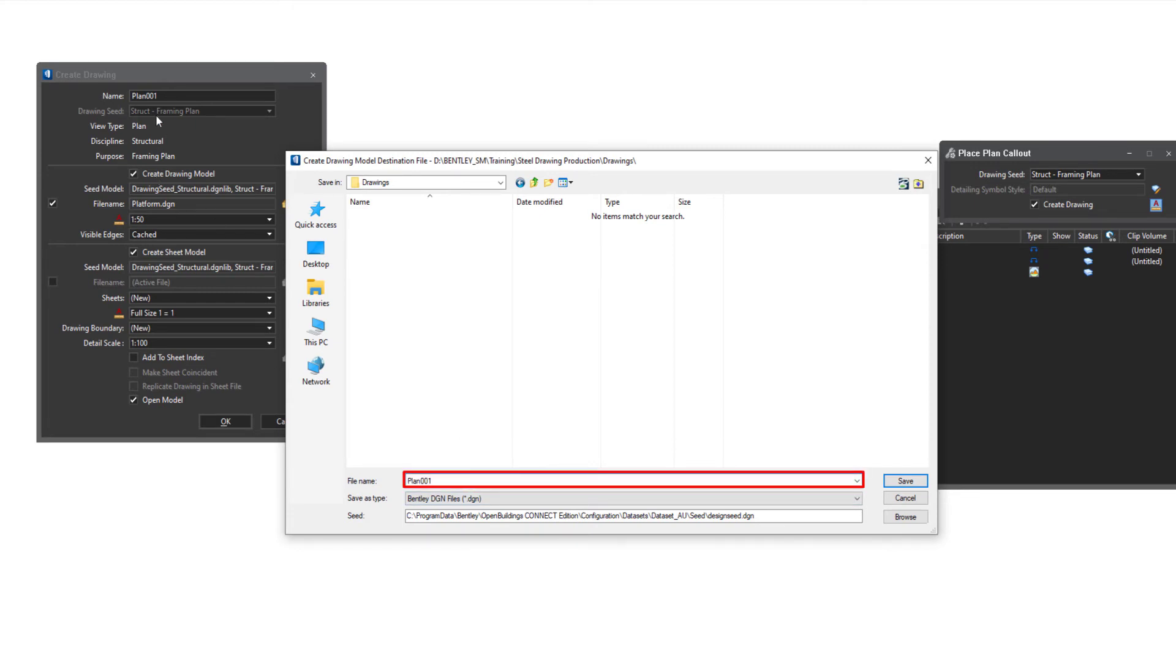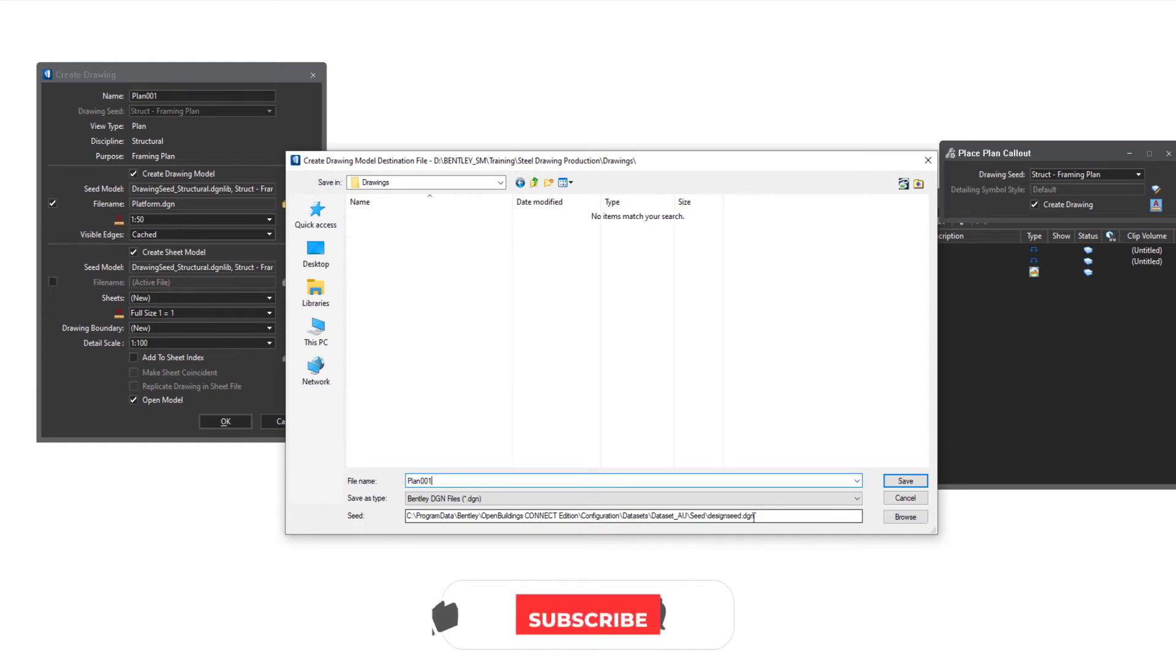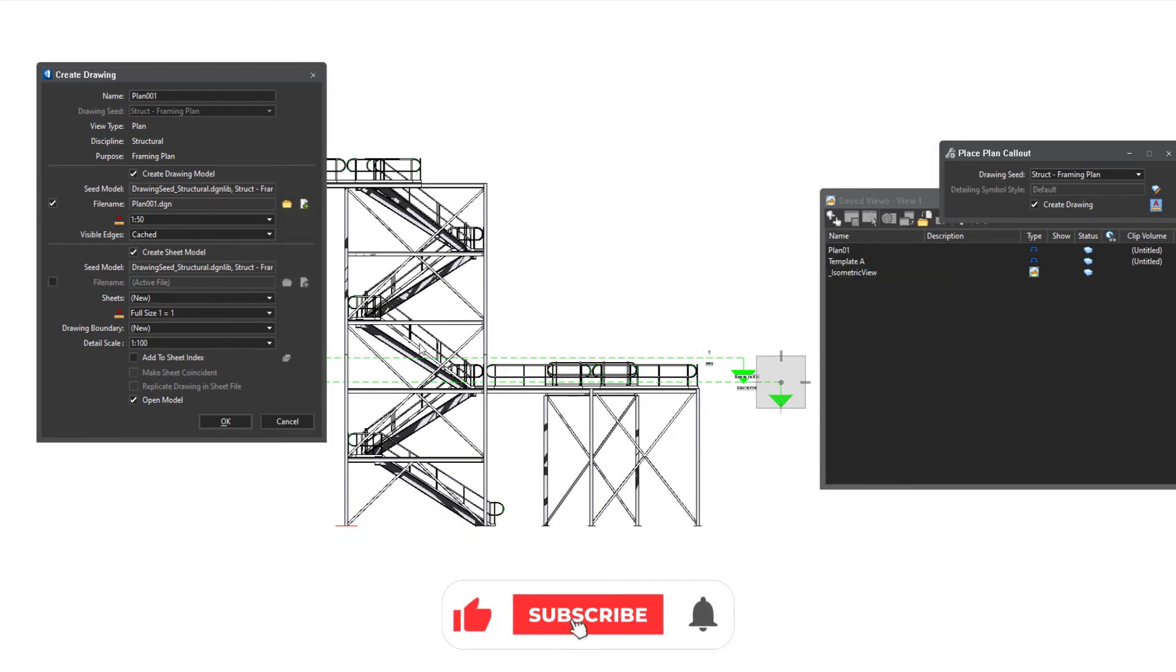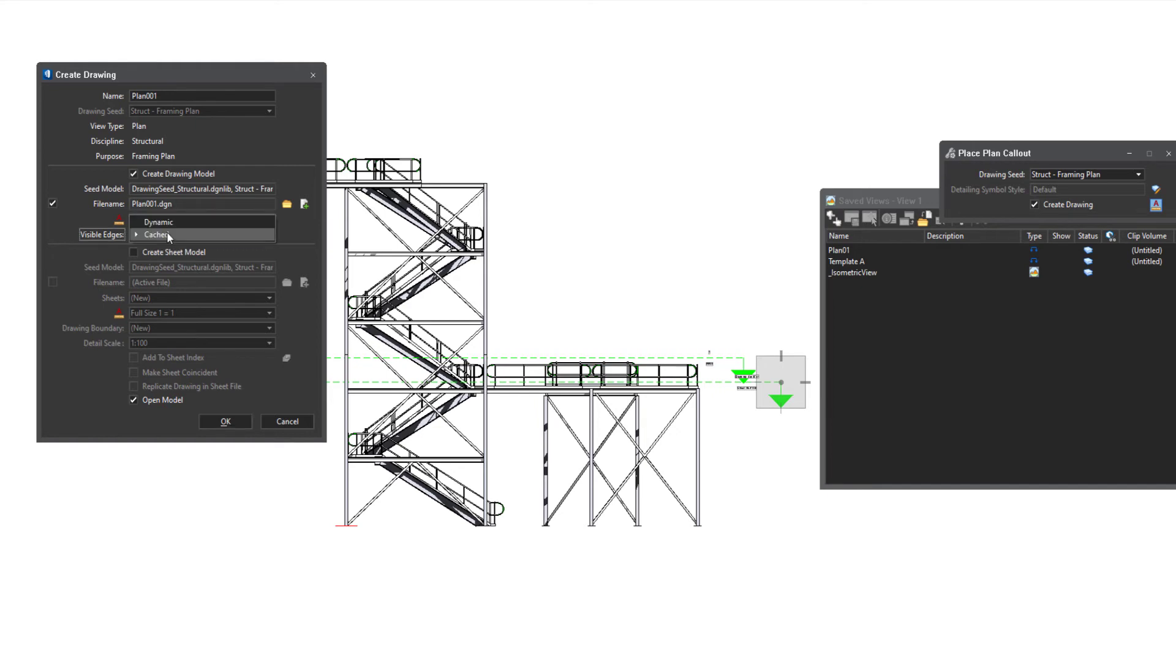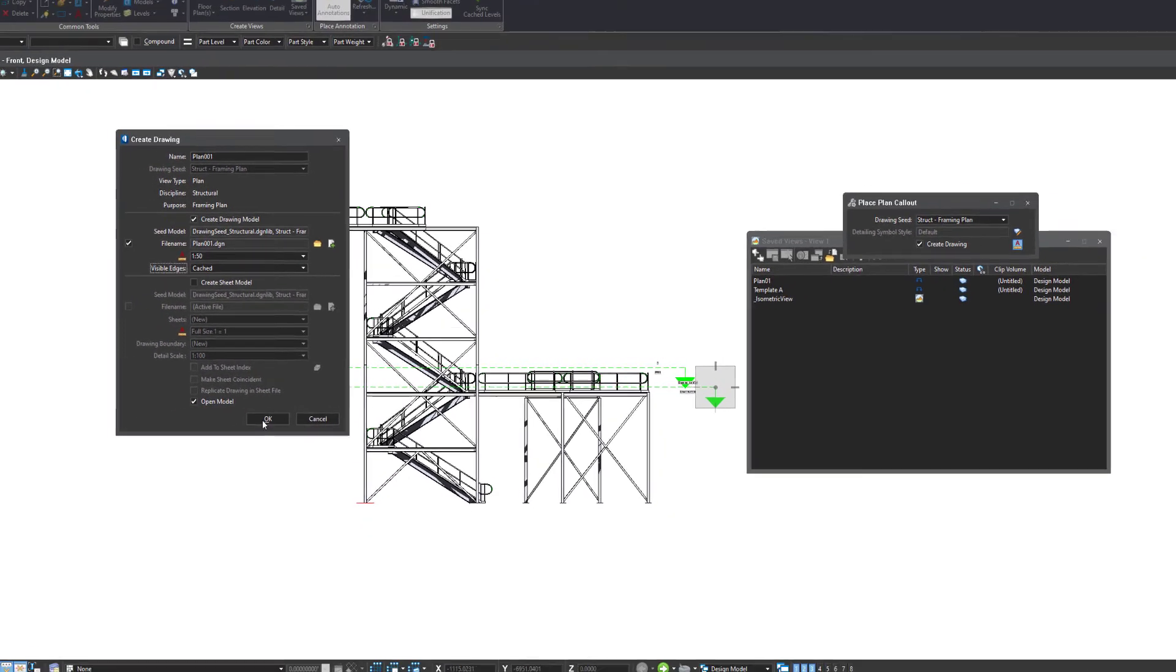Out here, what we'll do is have a look at a folder. By default, we'll go to the drawings model that can be configured to another folder should the user choose to, or the admin choose to do so. We'll pop that in the drawings folder and paste that name in. So there's consistency between the view name and the drawing model name. Don't worry about the seed. Again, that's defined as a configuration variable. So hit save and we don't want it to create a sheet model. So I'll uncheck that. We can also adjust our scale. Plus also whether we want it to be dynamic or cache visible edges. By default, it's cached and that's probably the best way to move forward.